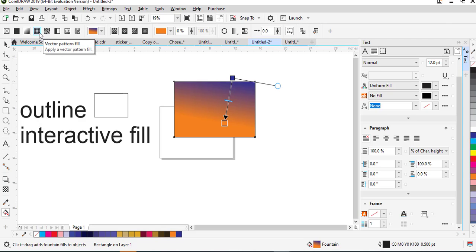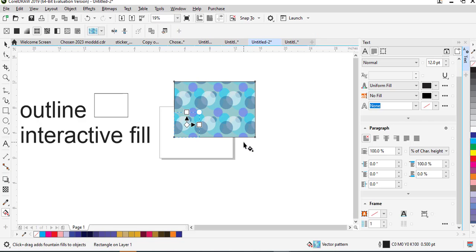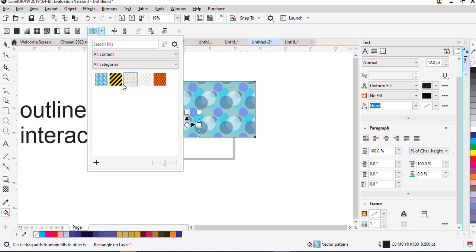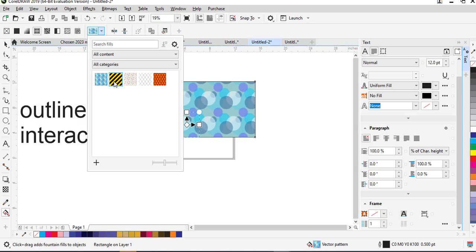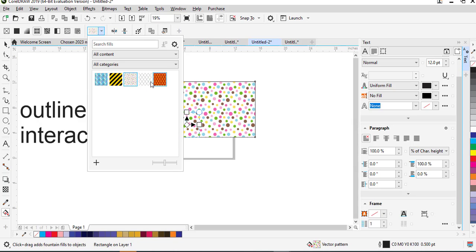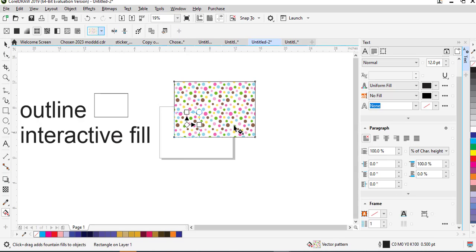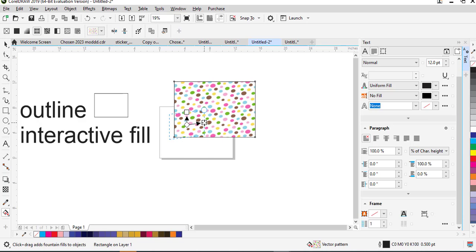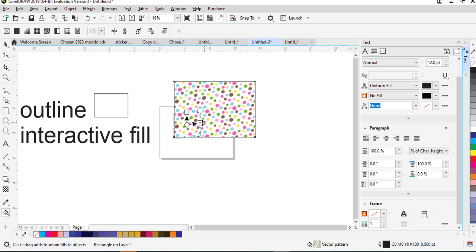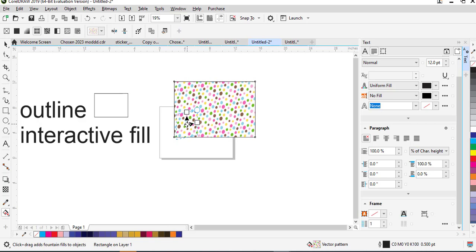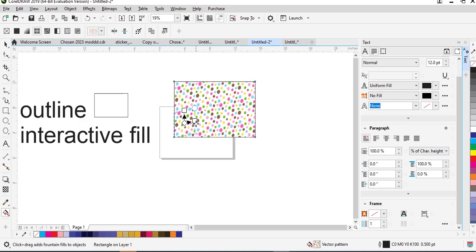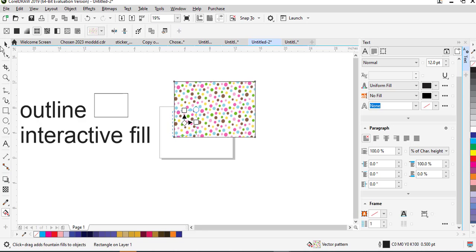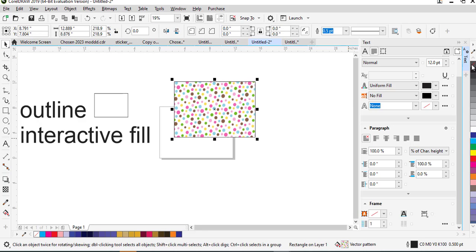After the fountain fill we have the vector pattern fill. When you click on it, by default it already has a vector pattern field loaded. These are the options of vector fill that are available and they can be adjusted. The vector fill can be adjusted and you can create your own vector fill — I'm going to be showing you in another video how to create your own vector fill for CorelDraw.